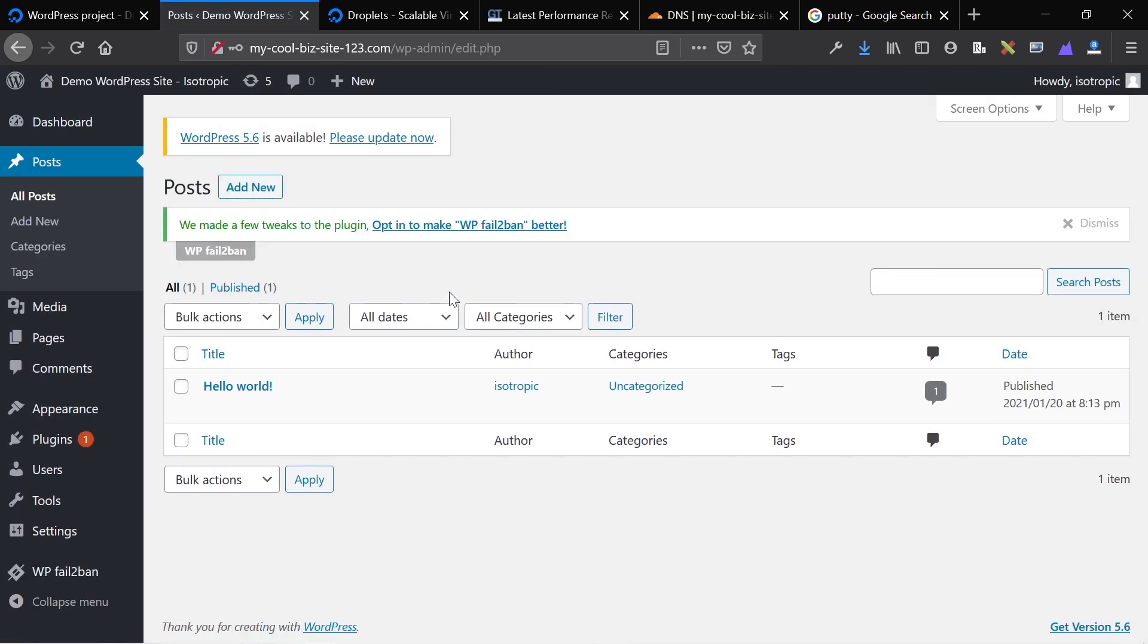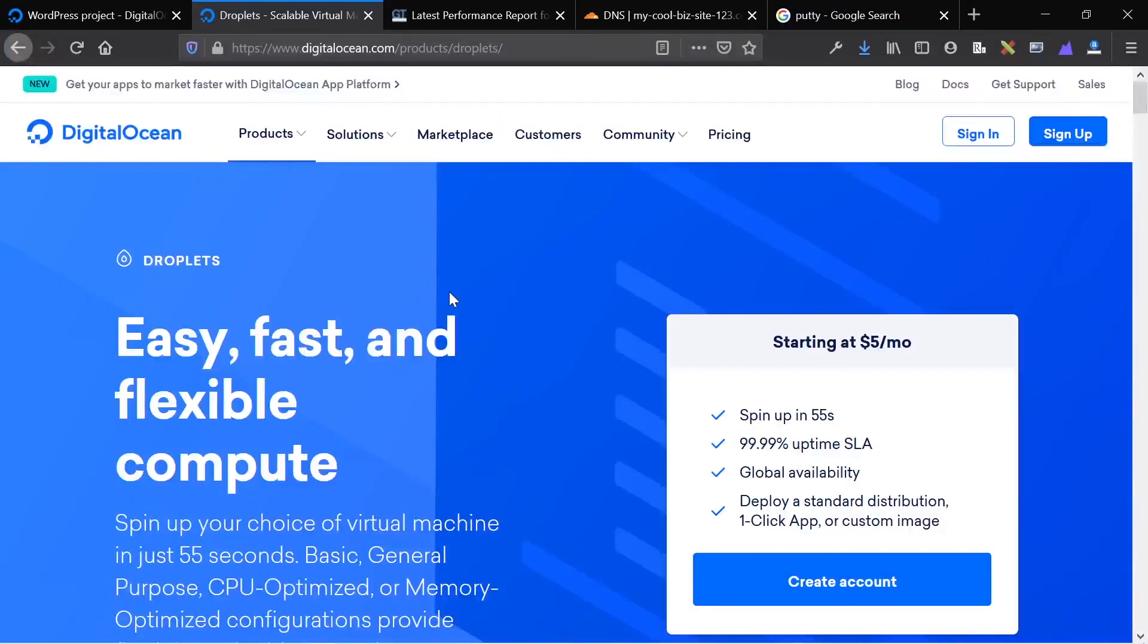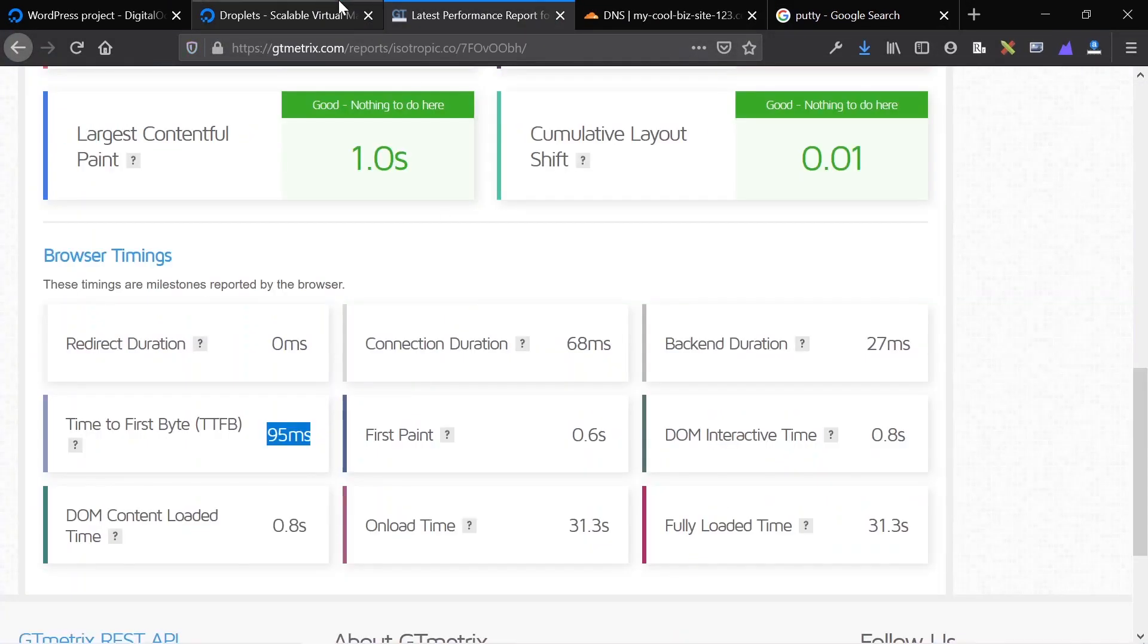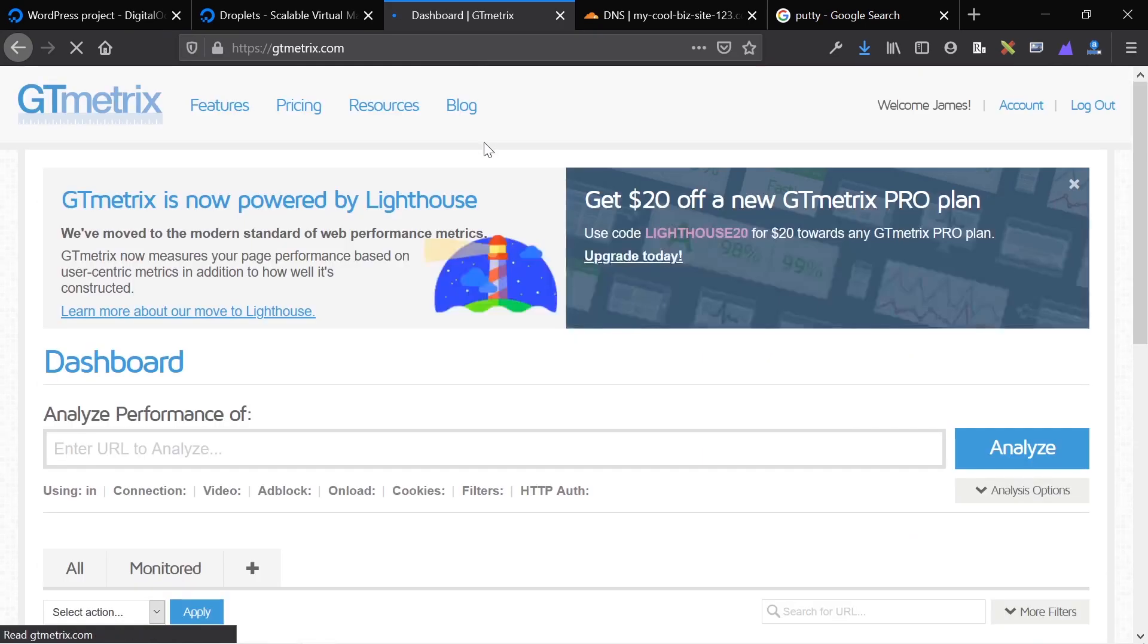If you need a WordPress site for $5, this is the cheapest it gets. This is the easiest it gets. In my opinion, you manage everything yourself. That's one thing to consider, but other than that, you're good to go.